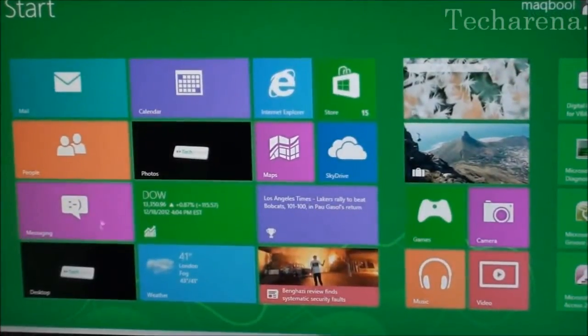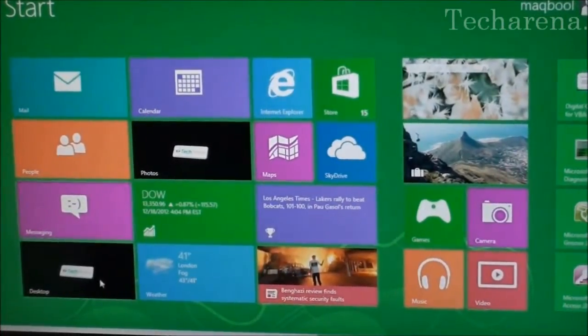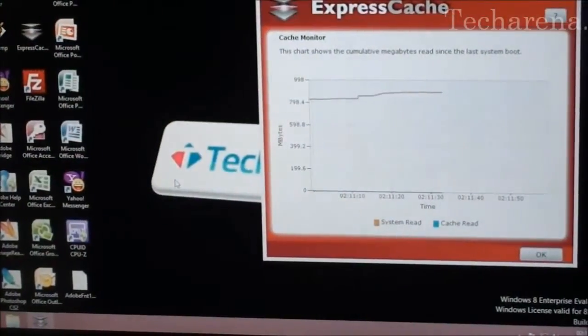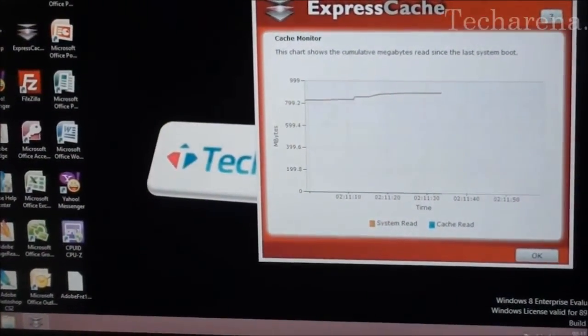You can see the performance of Windows 8 is drastically changed compared to the one I was using on my regular hard drive.